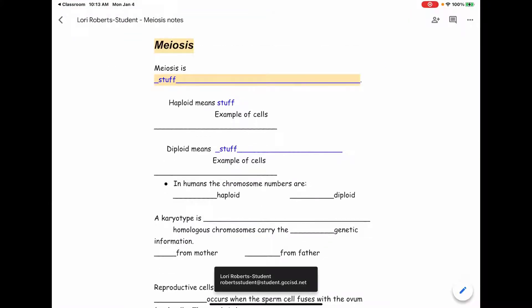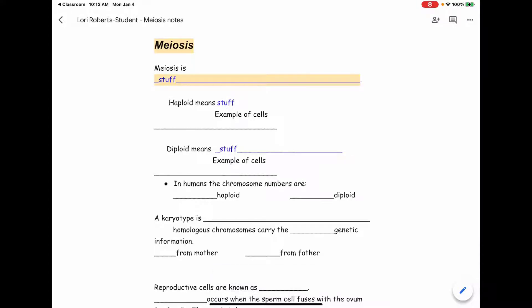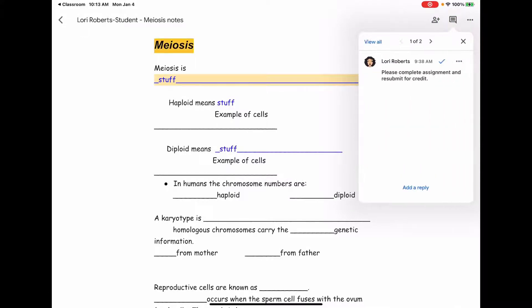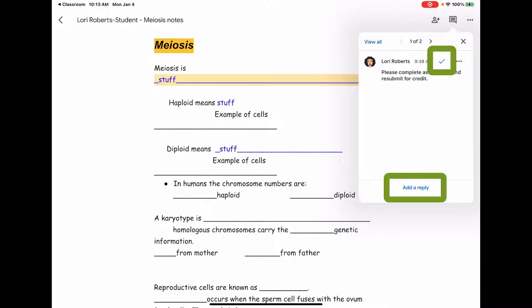Here I see highlights on where my teacher has added comments. I'm going to tap on the comment button in the top right hand corner and there I will see the comments. To go to an individual comment I would simply tap, and again the screen looks the same as Google Slides where I can add a reply or mark it as completed.